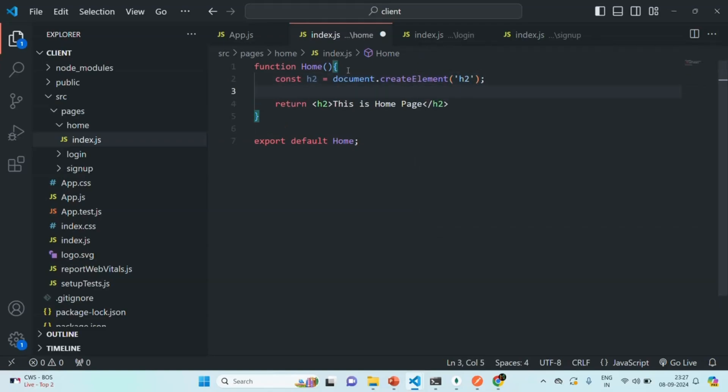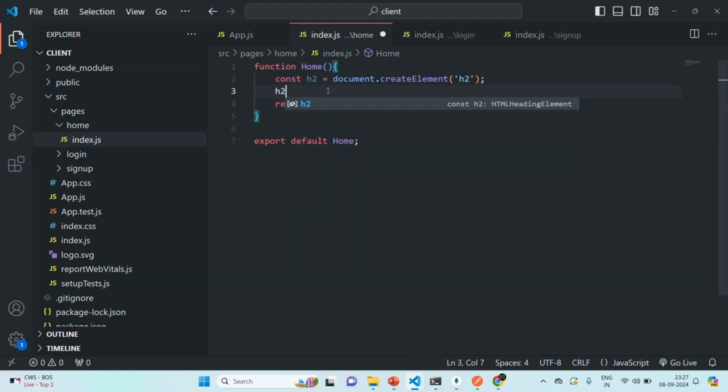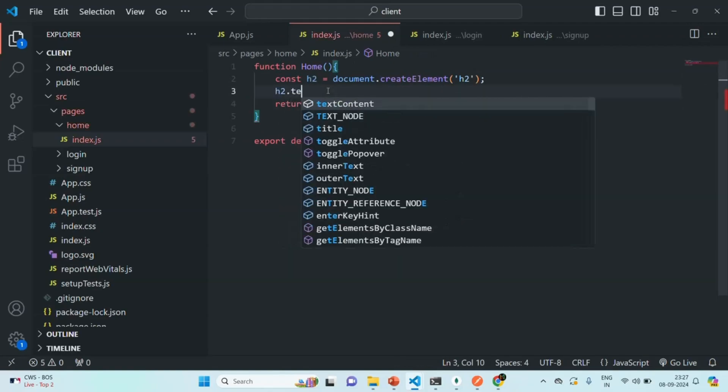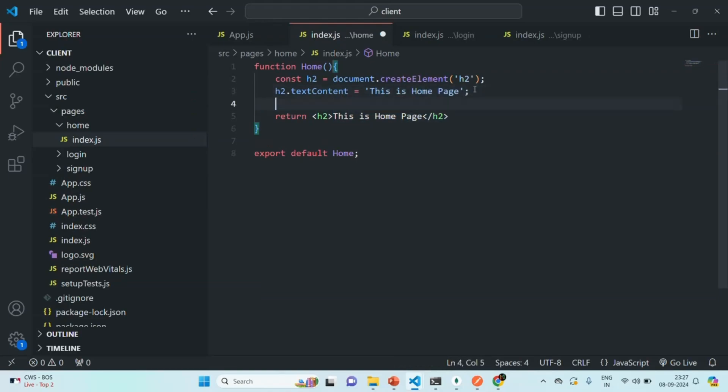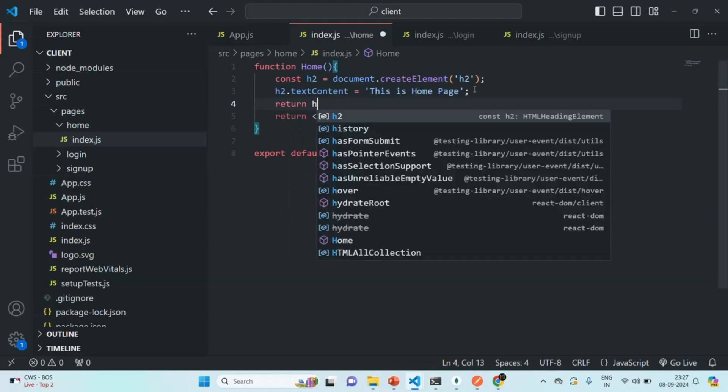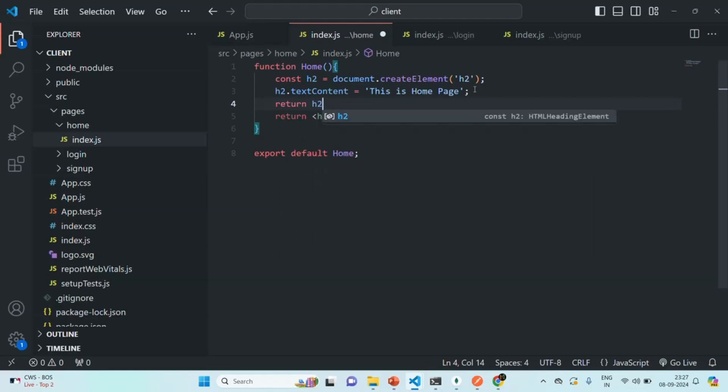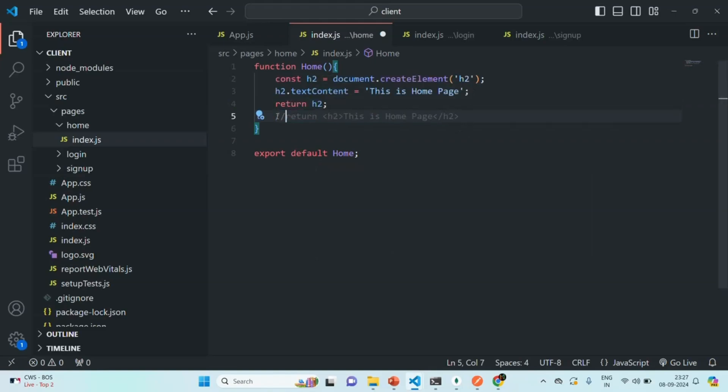And here, we want to create an H2 element. Then, for that H2 element, we want to set this text as its text content. So, for that, we will say, h2.textContent equals, and we are going to pass this value as a string value. And then, we can simply return that H2 element.